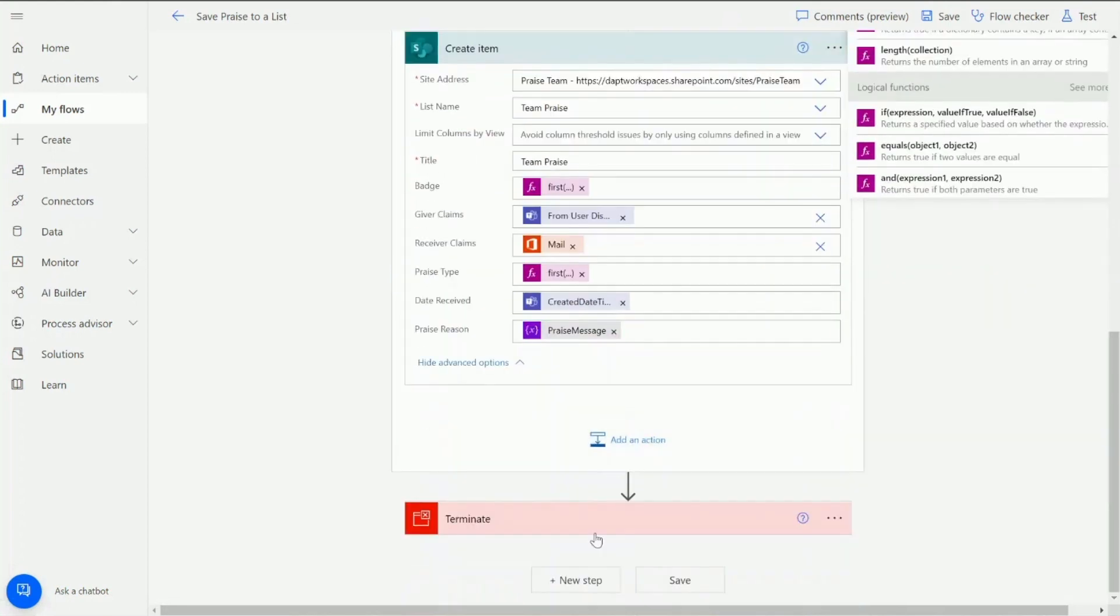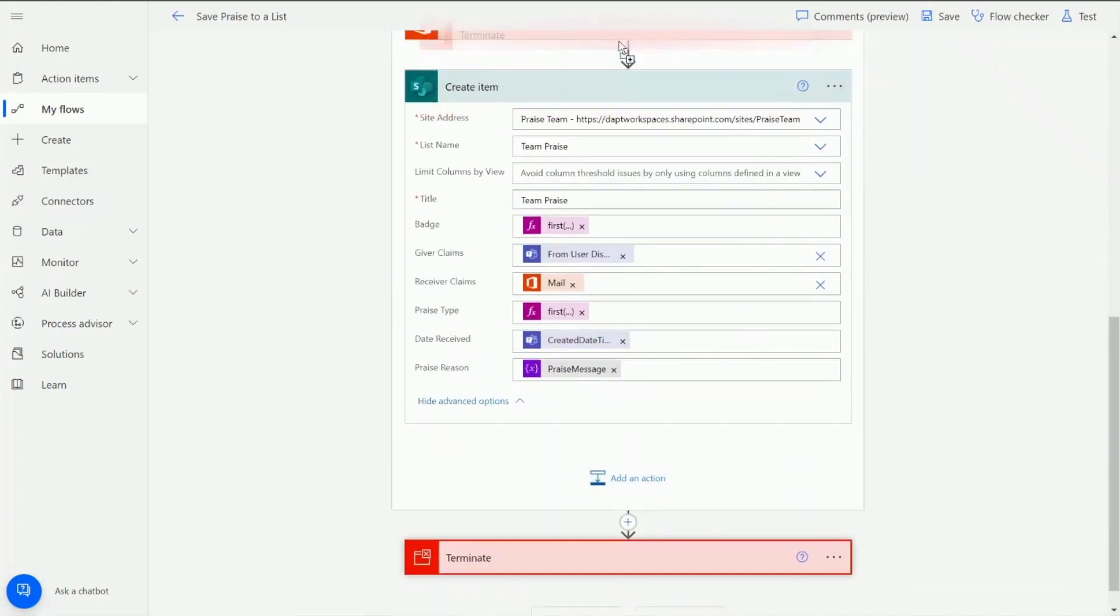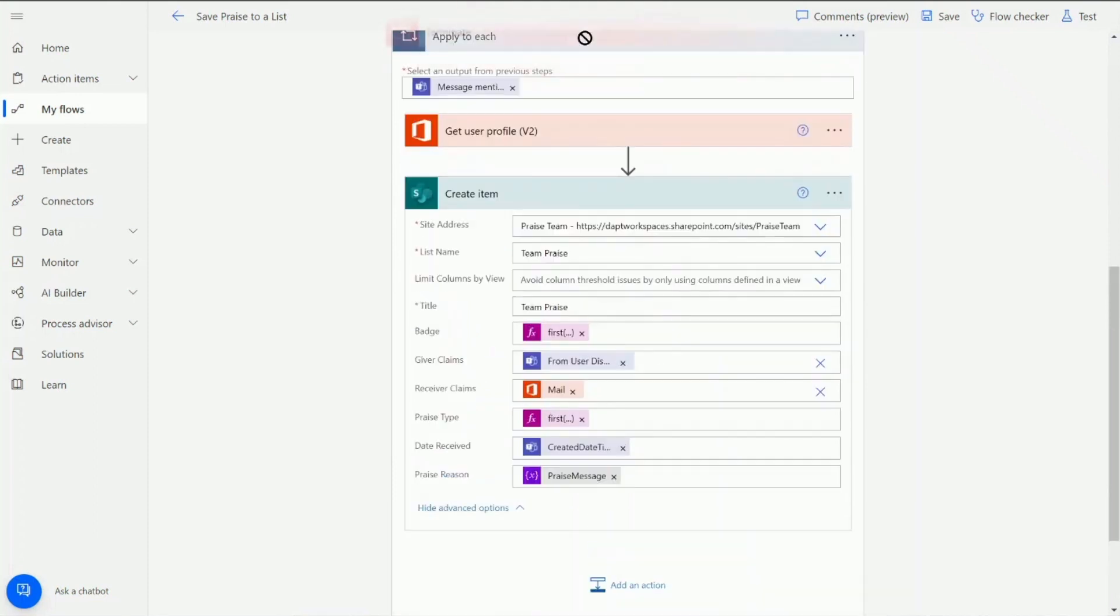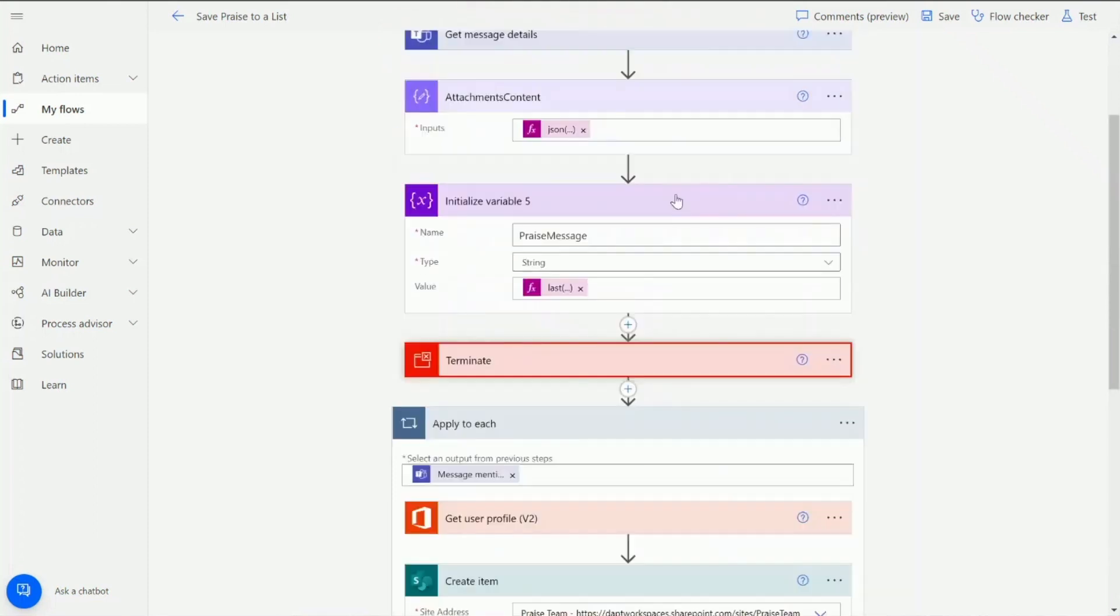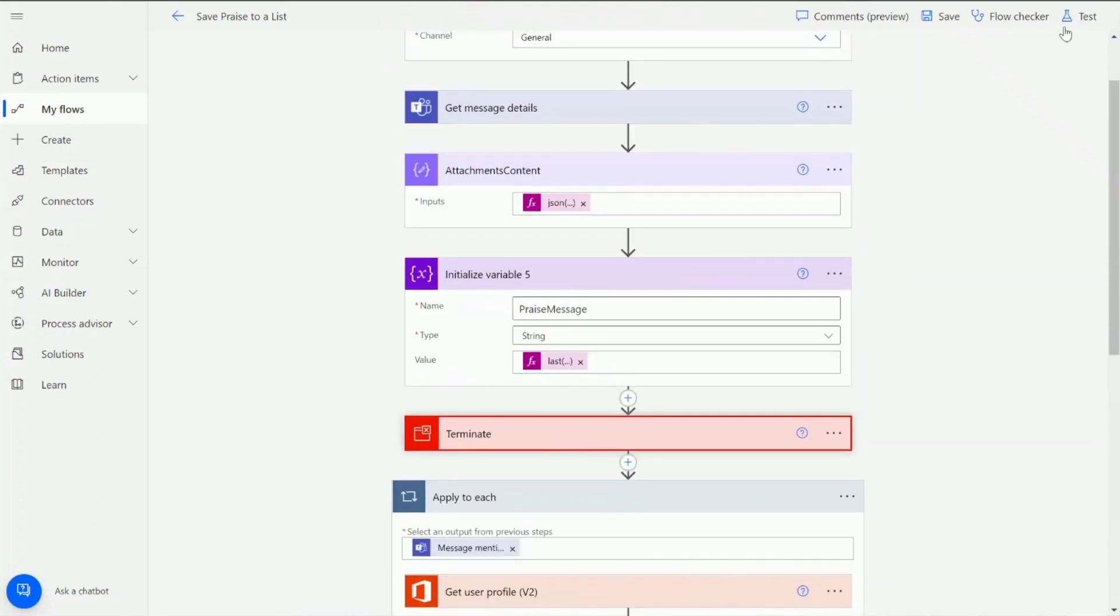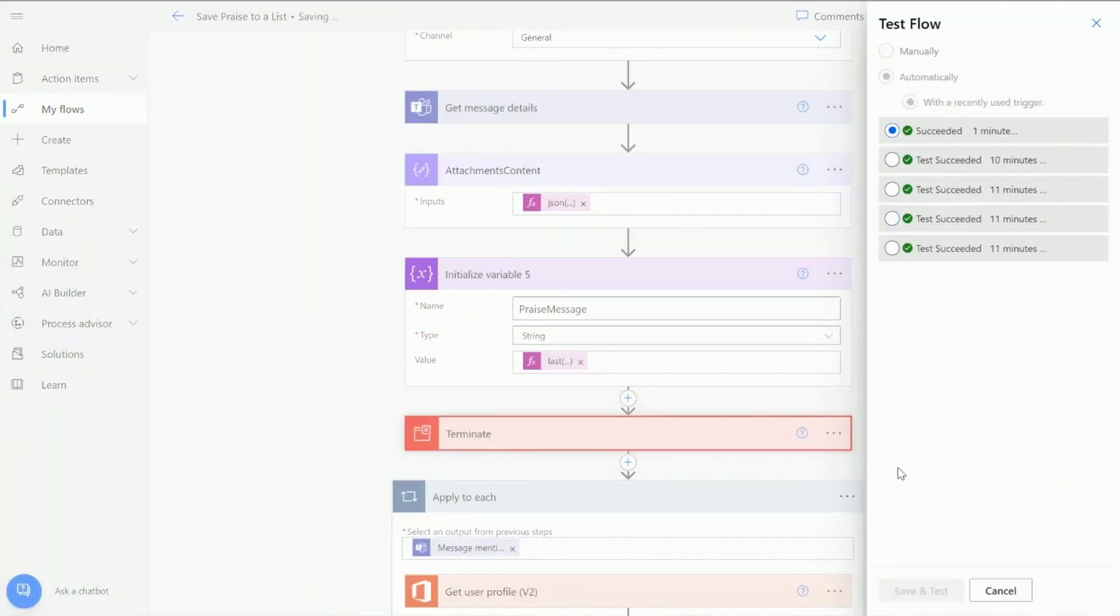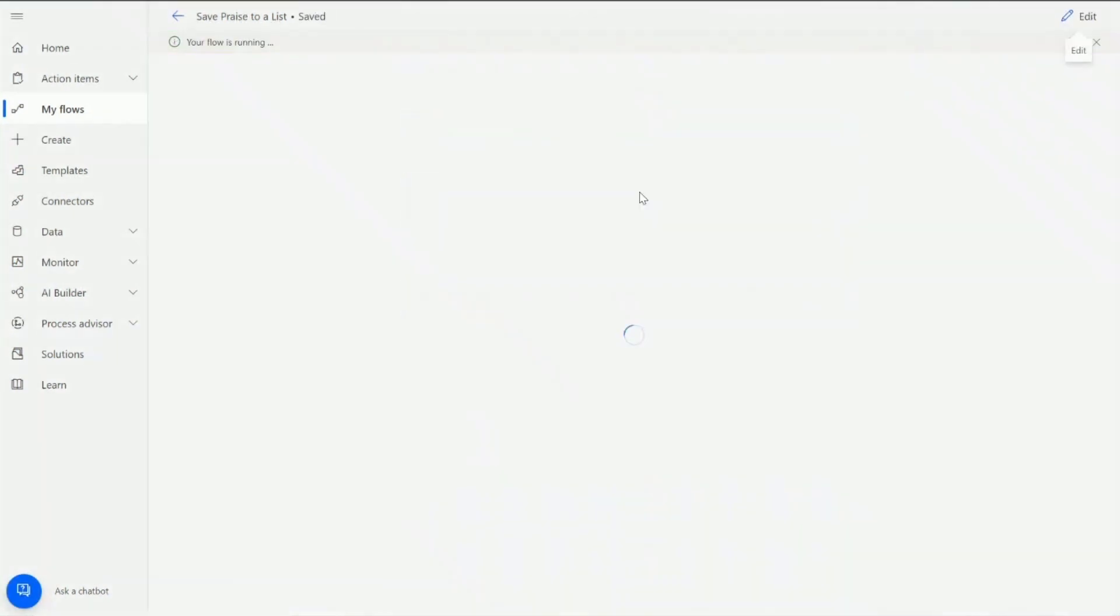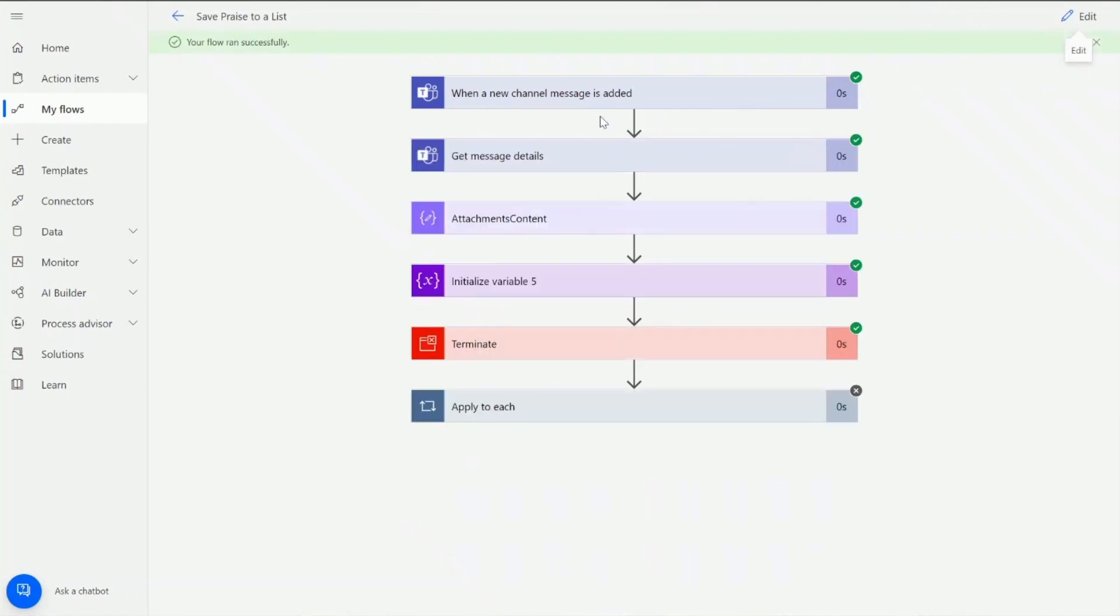I'm actually just going to move a terminate condition just above here so we can run this without creating an item. Okay so let's give this a test. I'm going to click on this test here. We'll have a quick look at what this looks like. So this is just running. It's noticed that new channel message is added. Obviously I've run this from a previous run. It's getting the message details and filtering the attachment content.